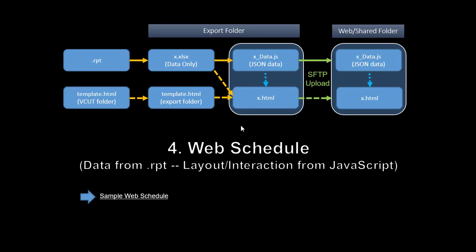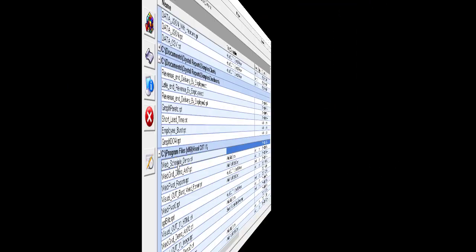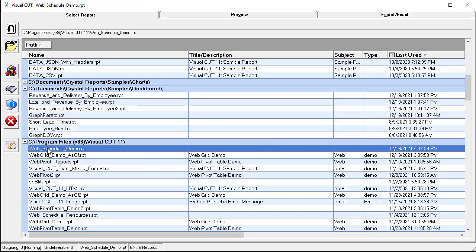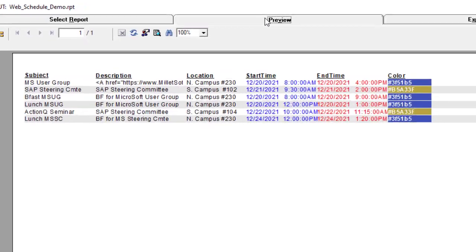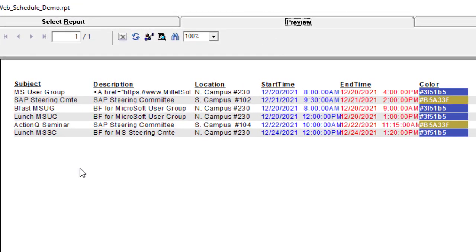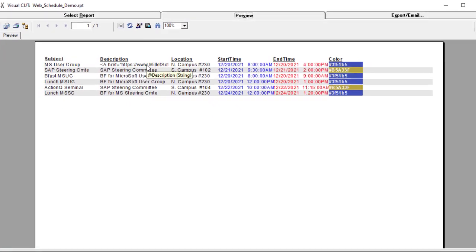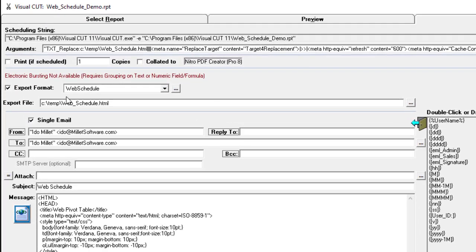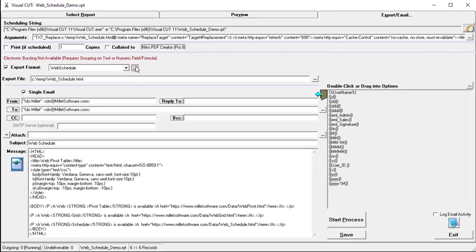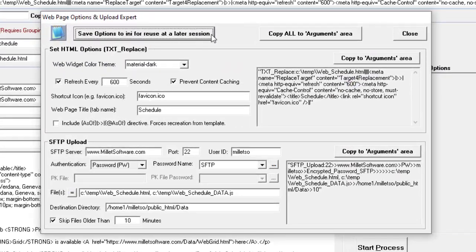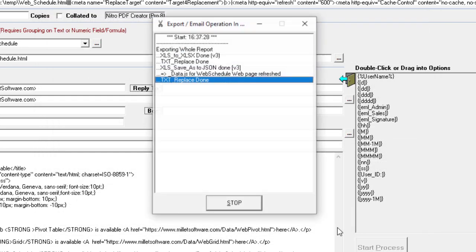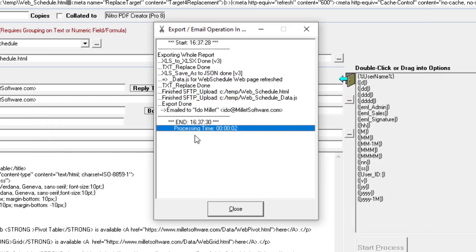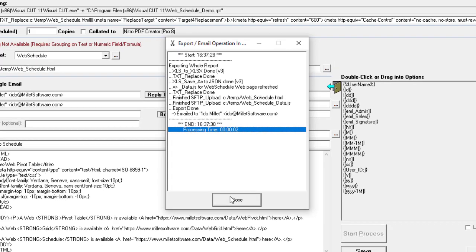The logic flow for the web schedule is the same as the one for the web grid. Let's look at the process in Visual Cut. So here's a web schedule demo report, and if I go to the preview, the required columns are subject, description, location, start time, and end time. You can also include a column for color. Notice that the description can include HTML text. If I go to the export email tab, the export format is web schedule. The wizard is the same as the web grid, and the process takes the same logic of generating JSON and HTML page from a template and SFTP uploading.